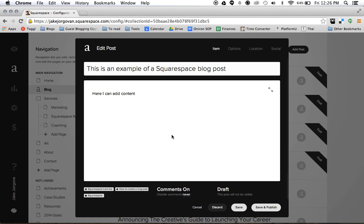So these down here, the tags again, you can fill those with as many as you want. And then categories, you generally have maybe one or two categories that it falls within.